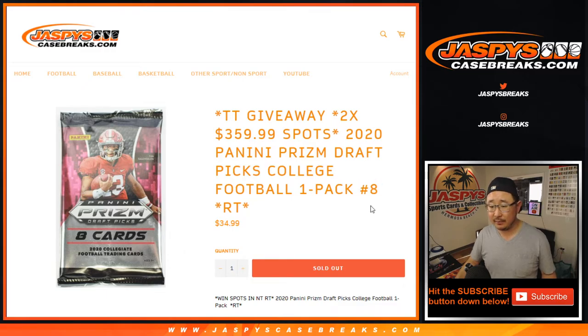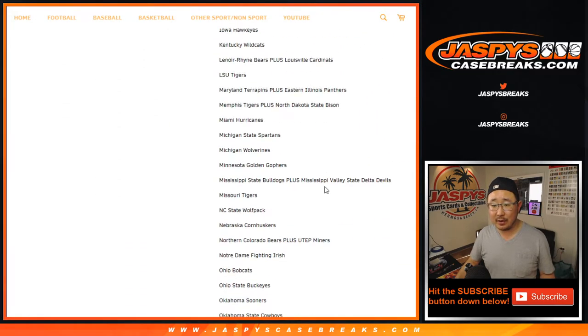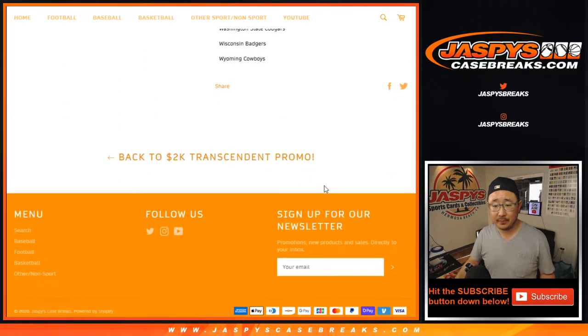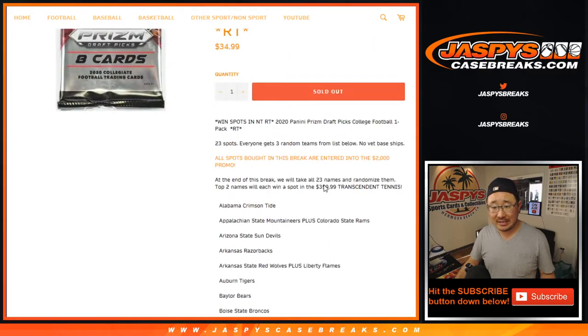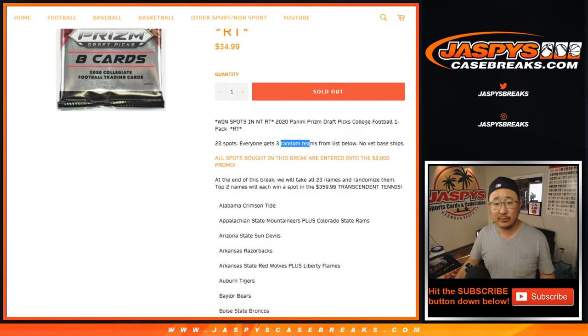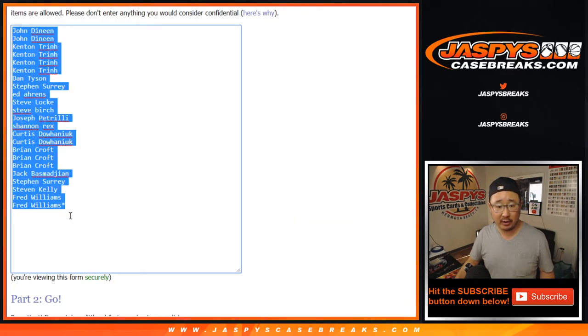Random team number eight, right there, so you'll get a random university. We sold 23 spots in this one, and everyone gets three random teams from the list below. So big thanks to these folks right here.